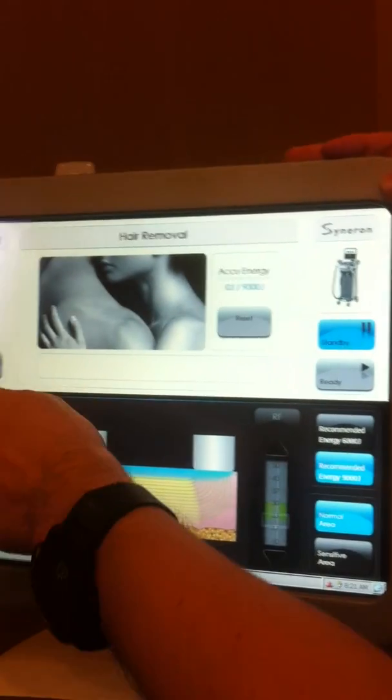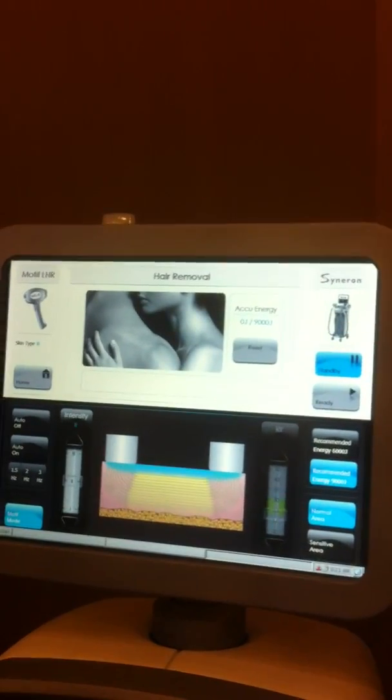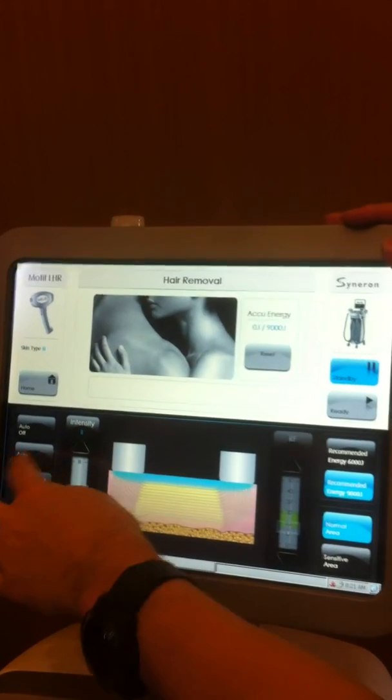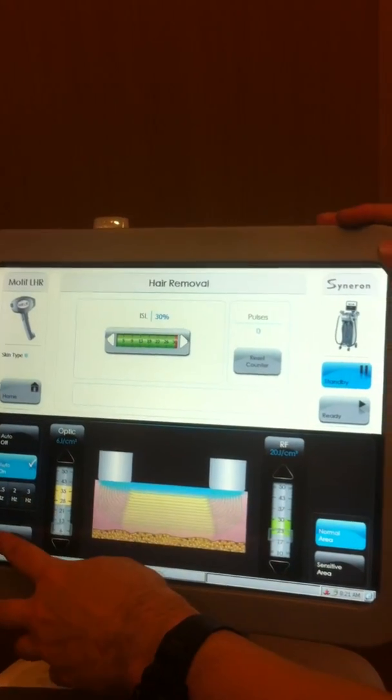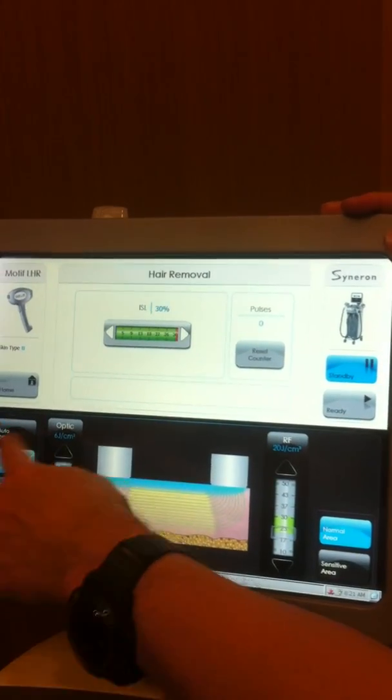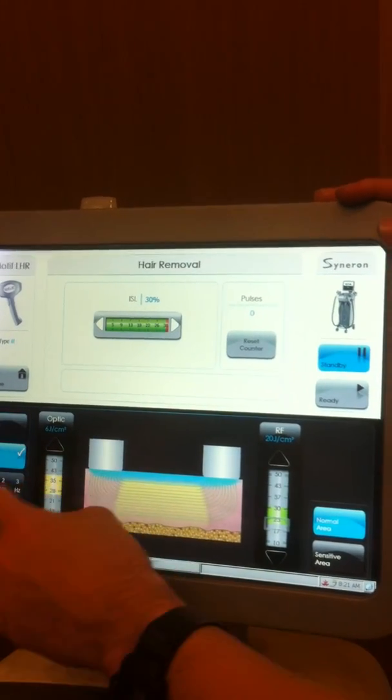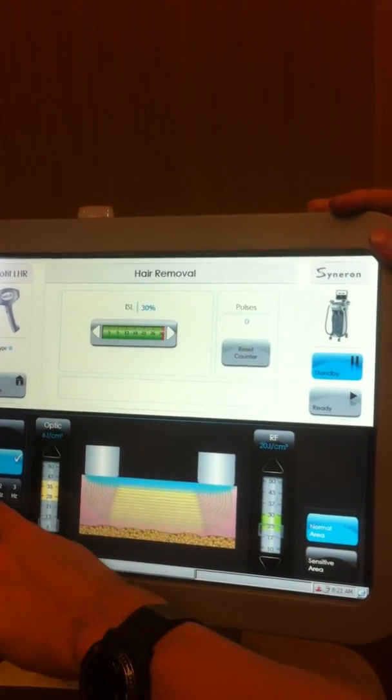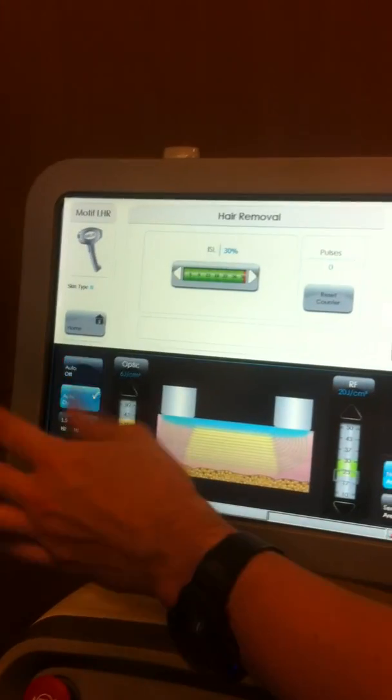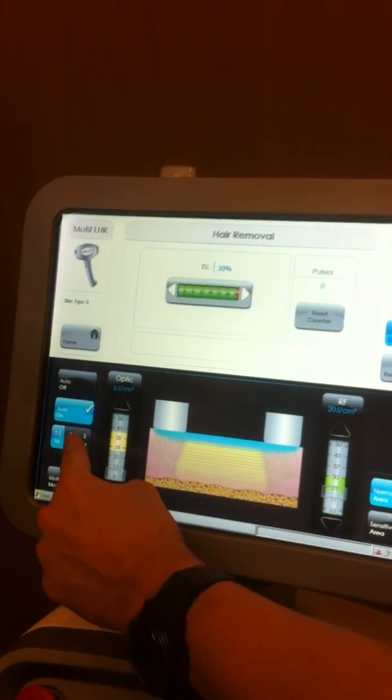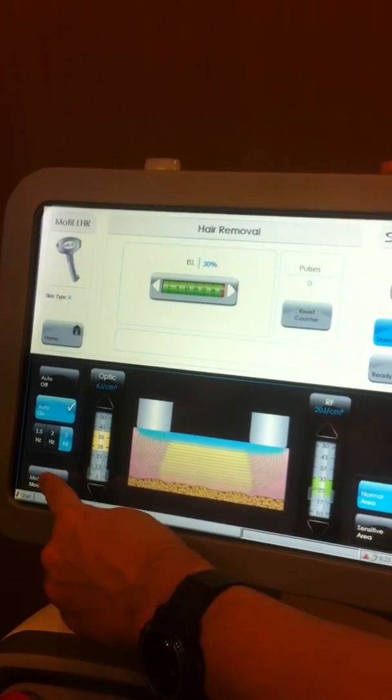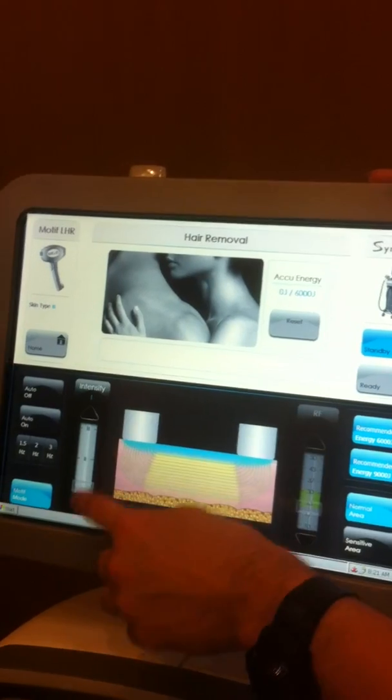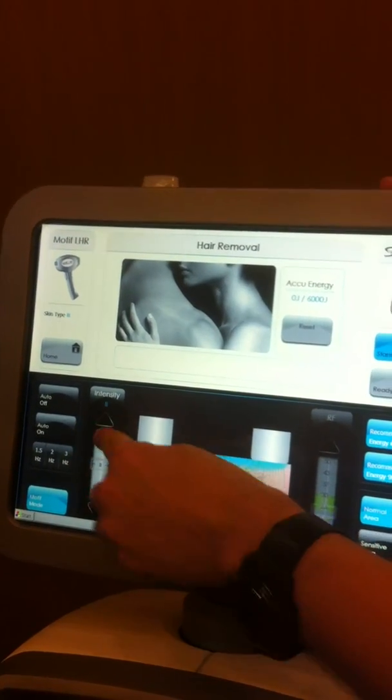If you want to switch back. How come it's at 1.5, 2 or 3 hertz there? Because in motif mode, isn't it 10 hertz? Yeah, but it's not in motif mode right now. So this is just regular LHR mode and when auto's on, it's 1 hertz, then I have 1.5, 2 and 3. And then when I hit motif mode, you'll see the widget changes and then I get intensity 1, 2 and 3.